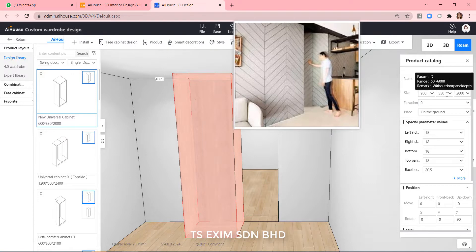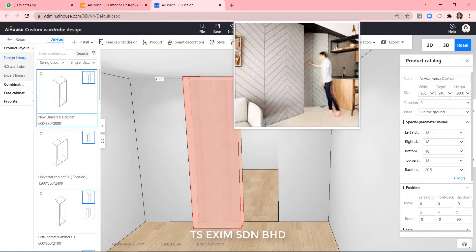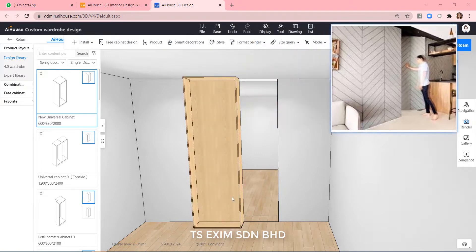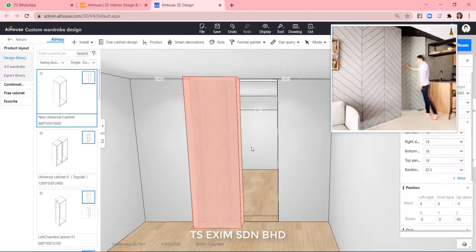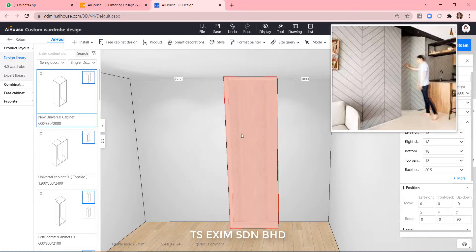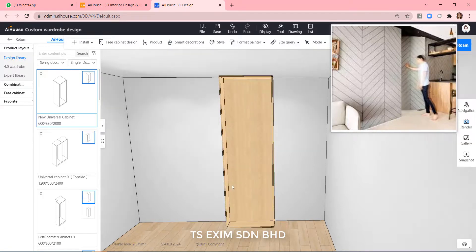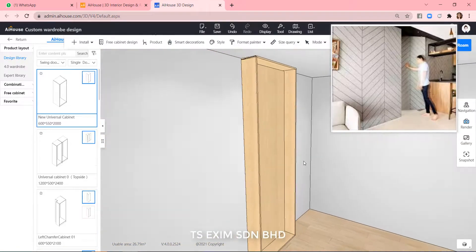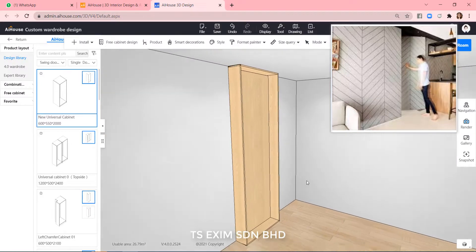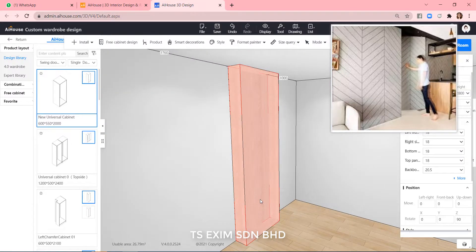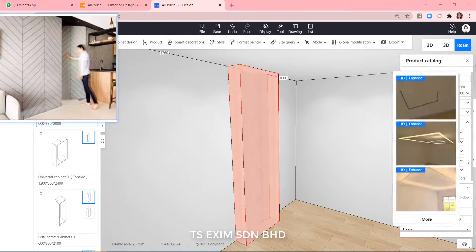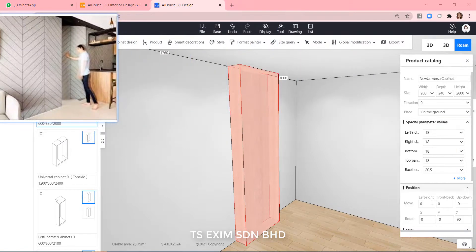And then the tap, same as the door, the wall thickness. And then we need to fit this carcass into the doorway.